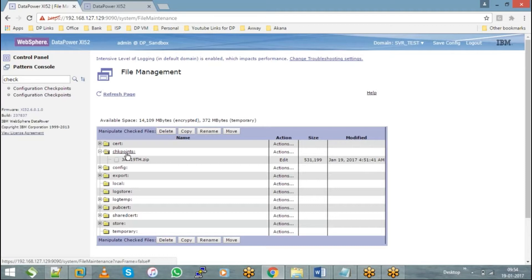Let's say you have five services which are already up and running in the test environment. Now you are trying to deploy a sixth service. If because of your sixth service deployment, the other five existing services are failing, you can roll back the changes and whatever the five services that were up and running will be restored.